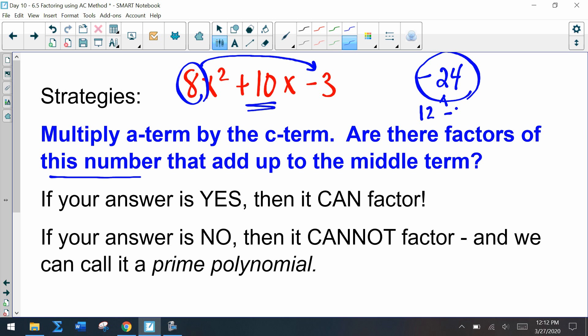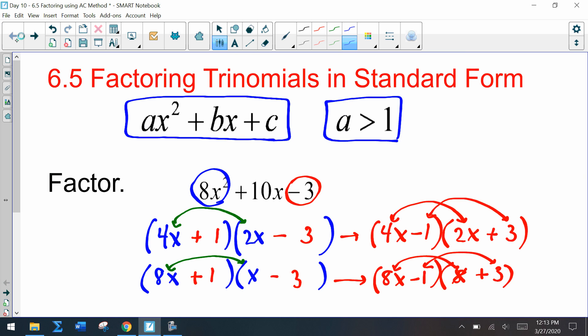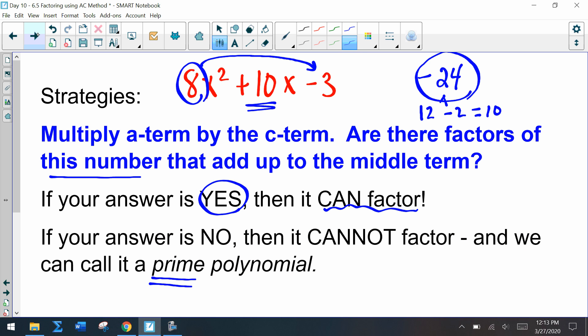Positive 12 and negative 2 add up to 10, so we do have factors. If the answer is yes, it can factor. If the answer is no, we cannot factor the expression and we call it prime. These strategies help us see if an expression can factor, because going back to the first example, there are many options and going through all of them wastes a lot of time.